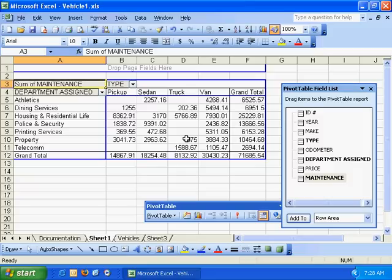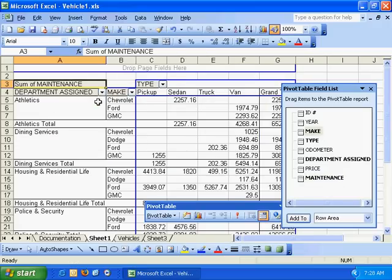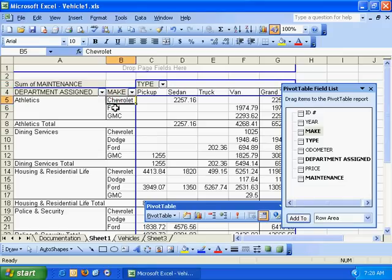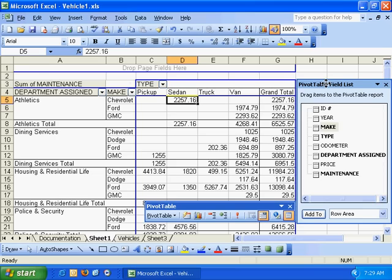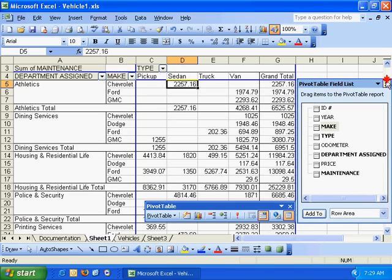Now we can further refine this table. We can take Make and drag it under this side here. So now we've got a summary of athletics with a breakdown by make, and over here on this side we've got type as well. So all of this information is available through this dynamic pivot table.